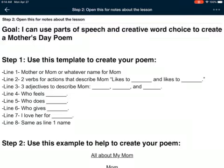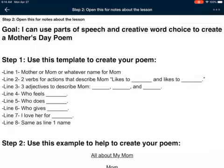I'm going to start by reading the goal at the top — read it with me: 'I can use parts of speech and creative word choice to create a Mother's Day poem.' Parts of speech means things like verbs, adjectives, and nouns. We're also going to be using creative word choice, kind of like we did in the last lesson with figurative language and similes.